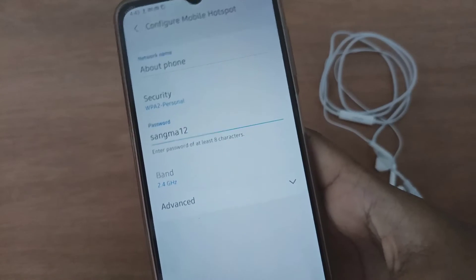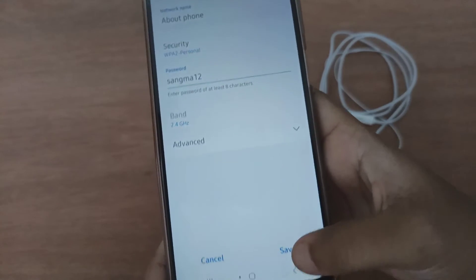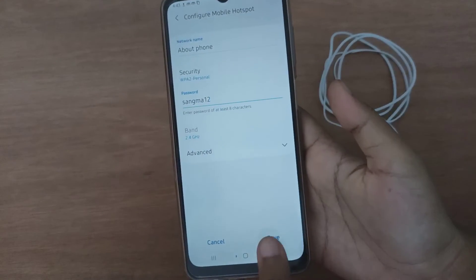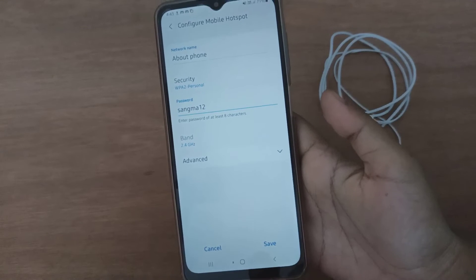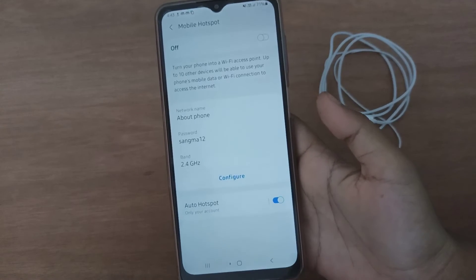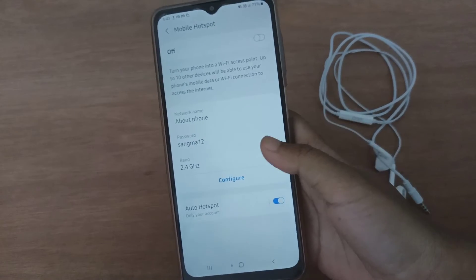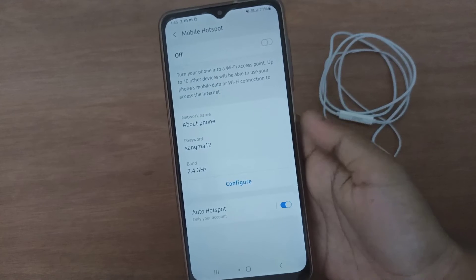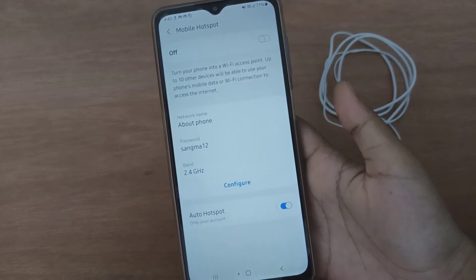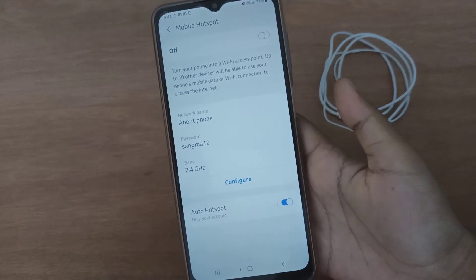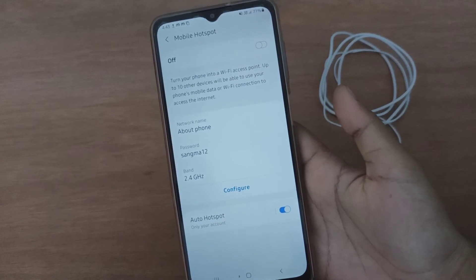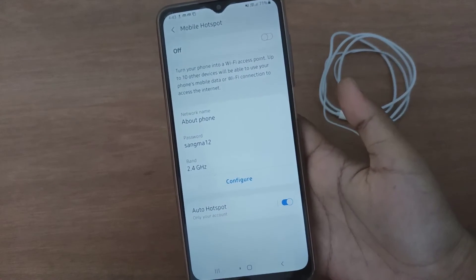Then click on Save. You'll find the Save button at the bottom. Click on Save, and your hotspot password has been changed on your device.